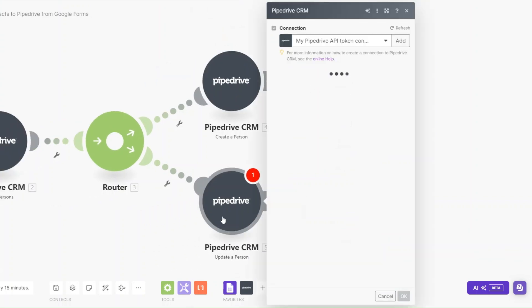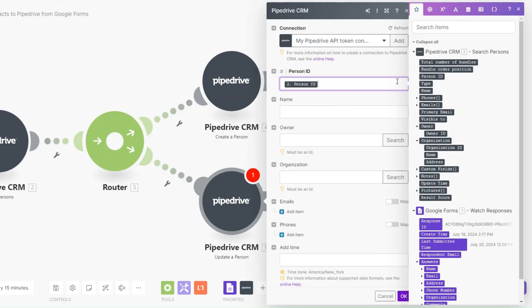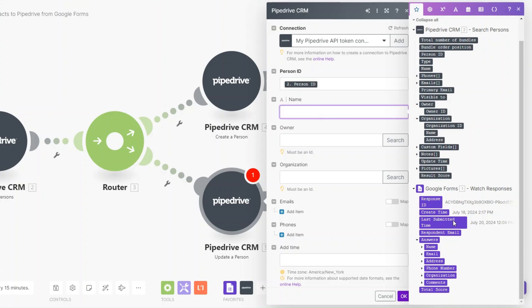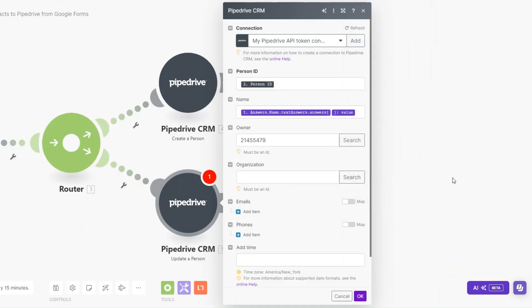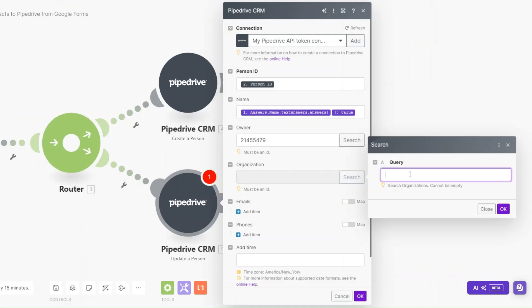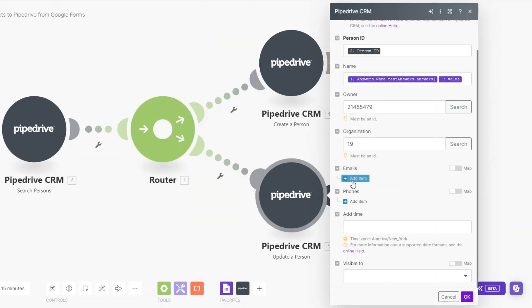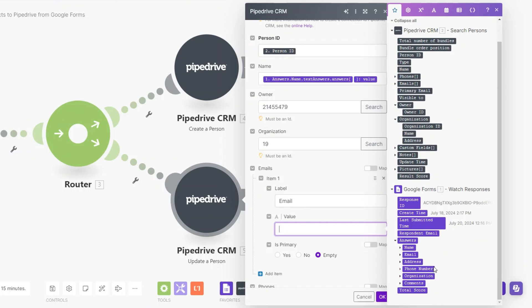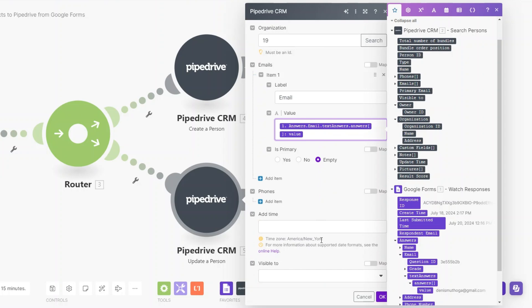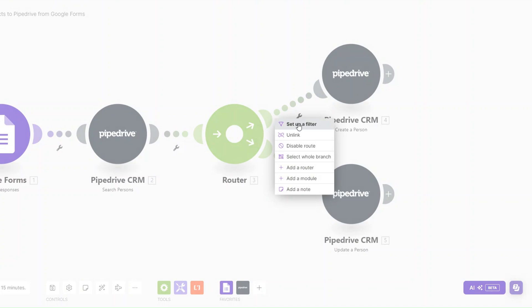For the Update Person path, for the Person ID we'll choose the person ID from the search results. For the Name we'll update it to the new name value, and for the Owner I'll search for my own ID. After adding the Organization, we can add the email — label each email and set the value to the email field from the form — then click OK.